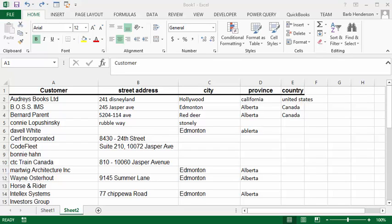I'm going to talk today about quickly cleaning up a customer list. We have a list here that multiple people have entered information in, and we'd like to change it primarily to make sure that there's capitals in front of everything.